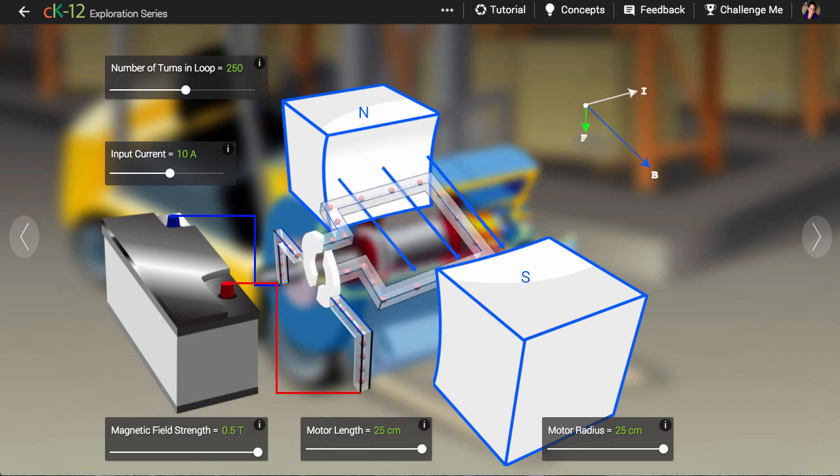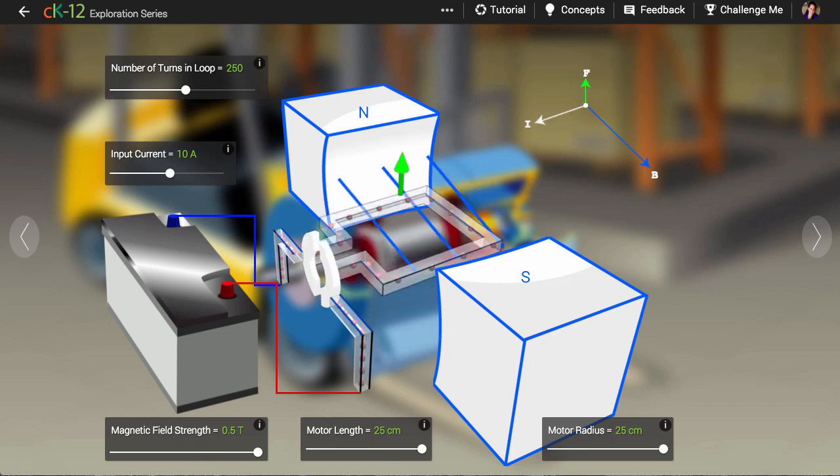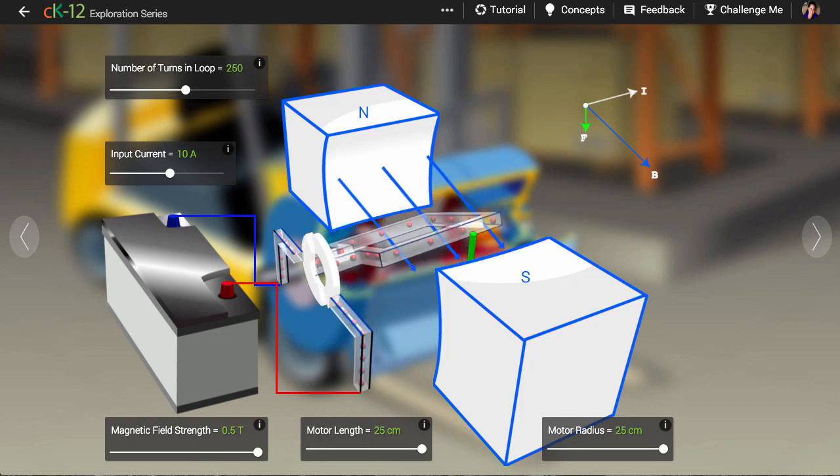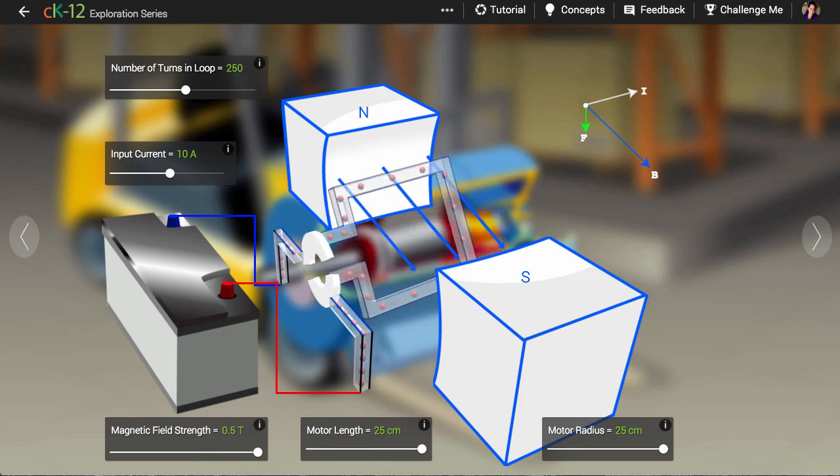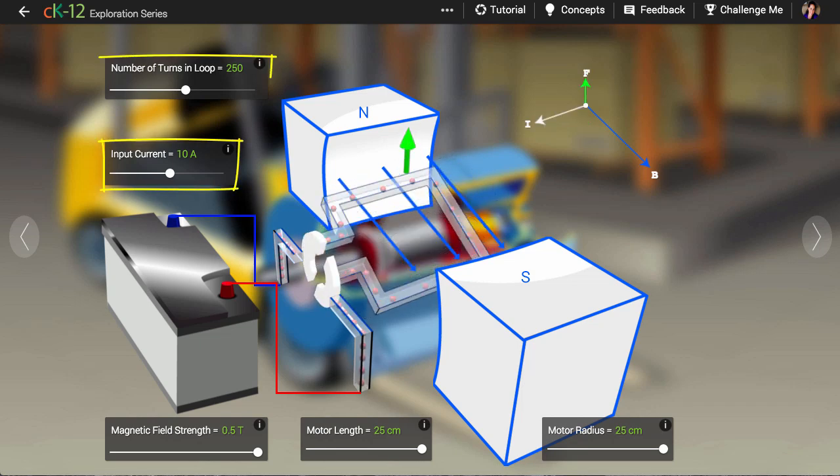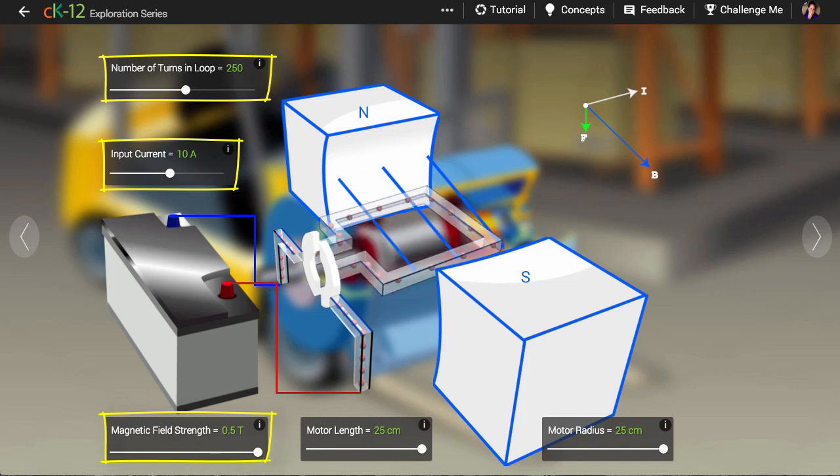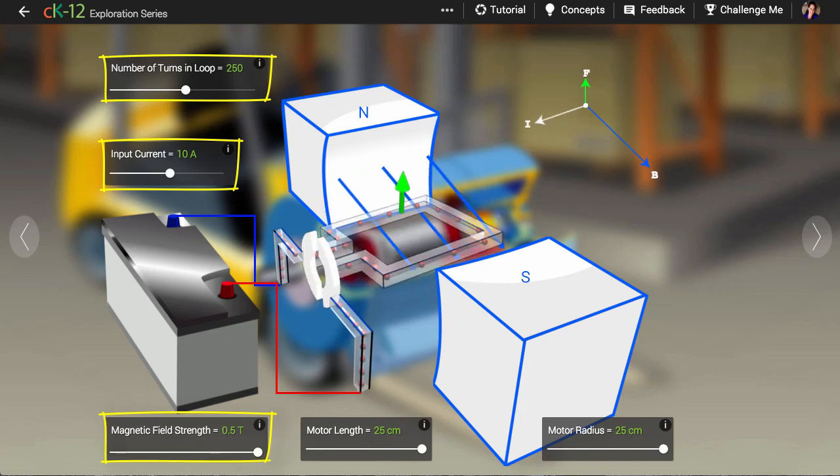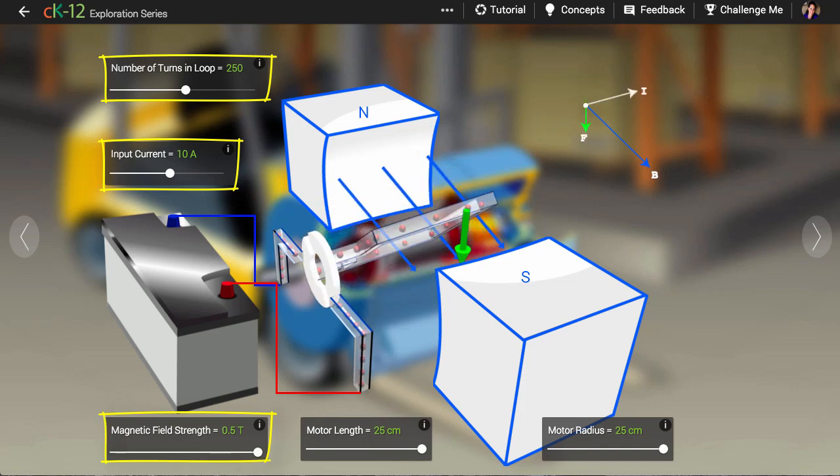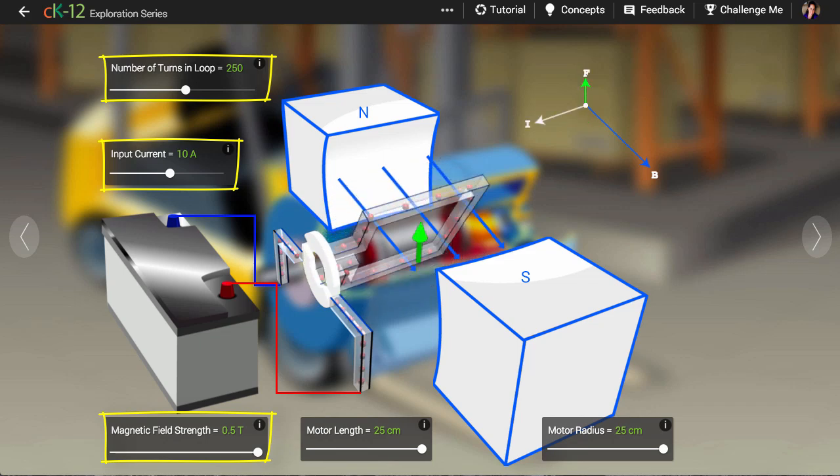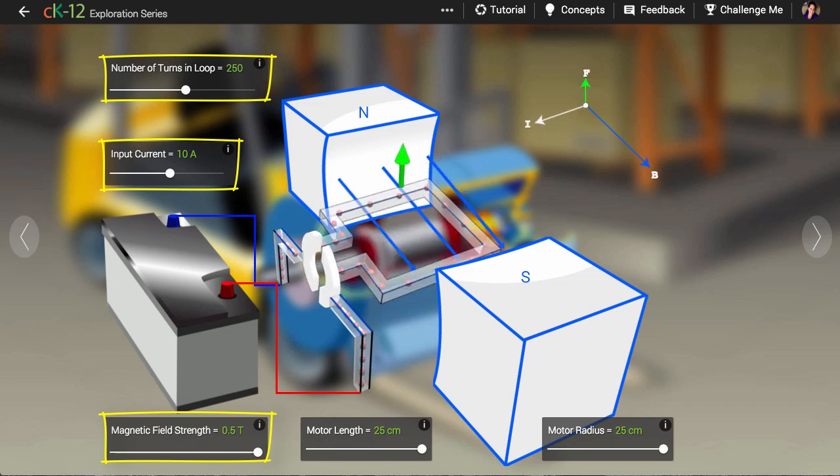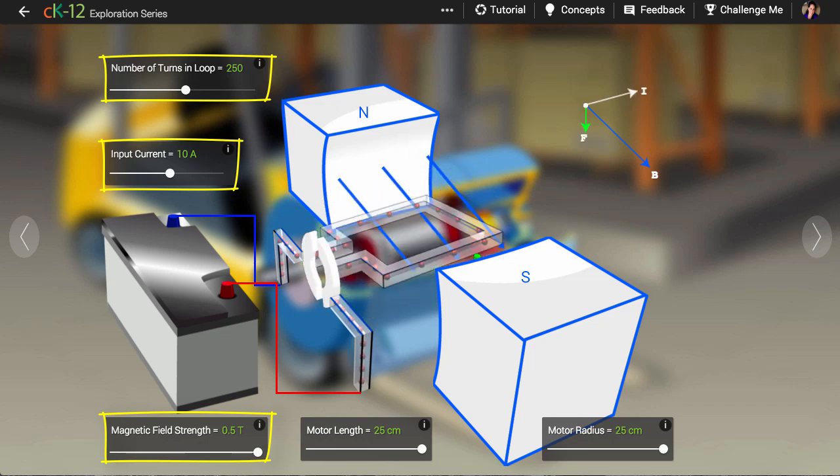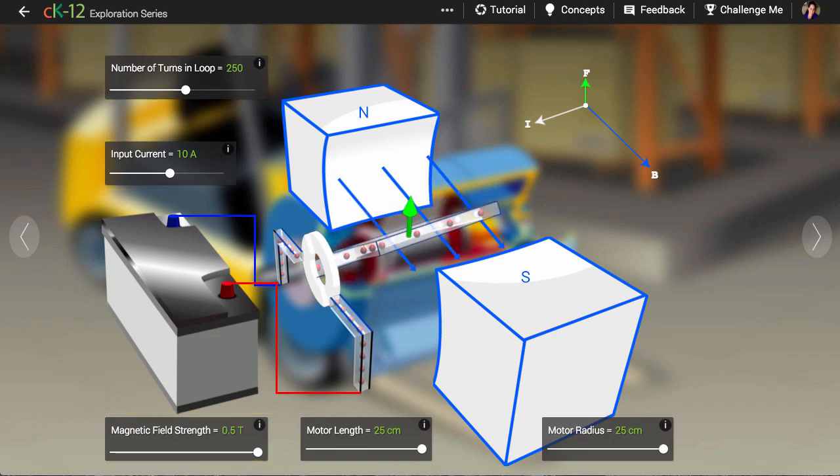Electric motors represent an application of the theory of electromagnetism. The basic idea is that we pass an electric current through a wire in the presence of a magnetic field. The magnetic field can be produced by a magnet or by another set of current-carrying wires. The magnetic field generates a force on the wire, and we can harness that force to do work.